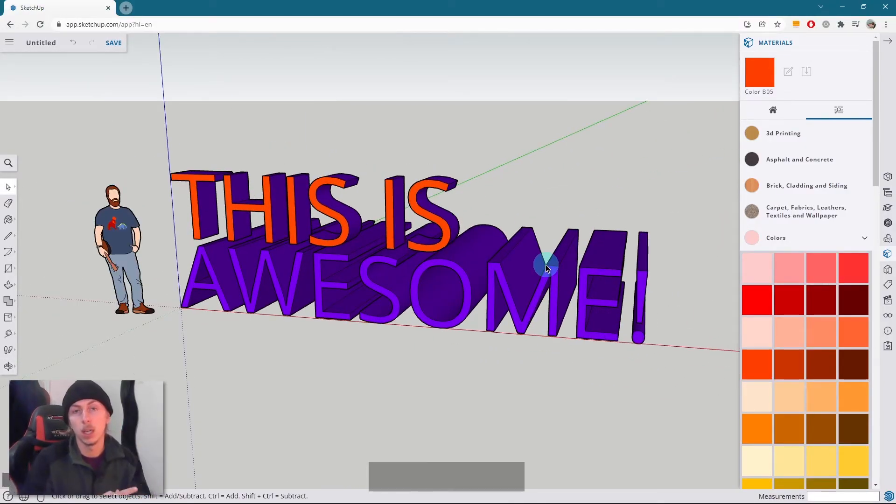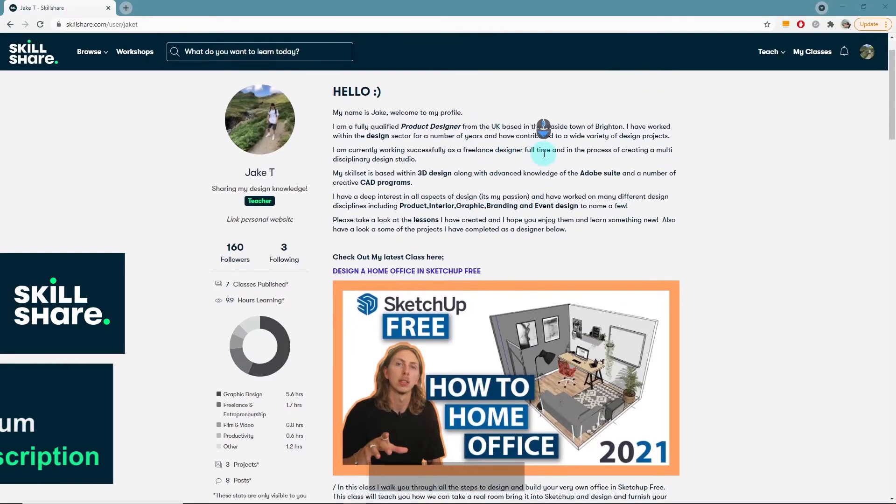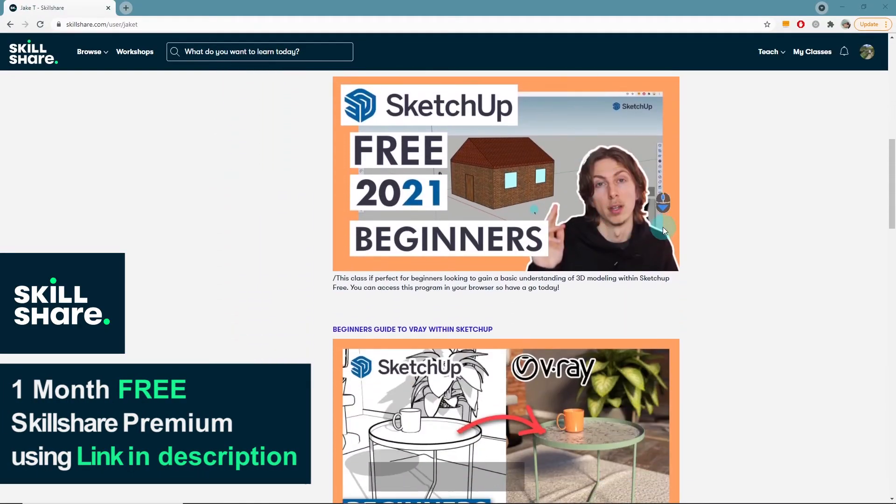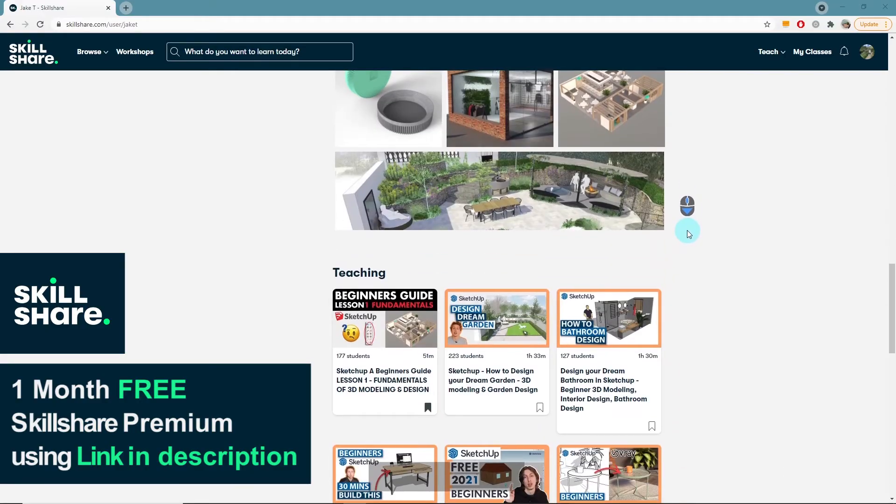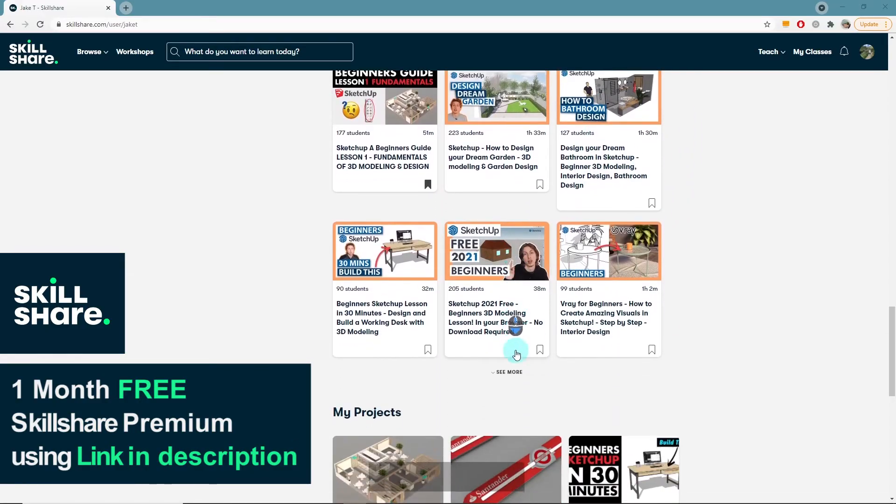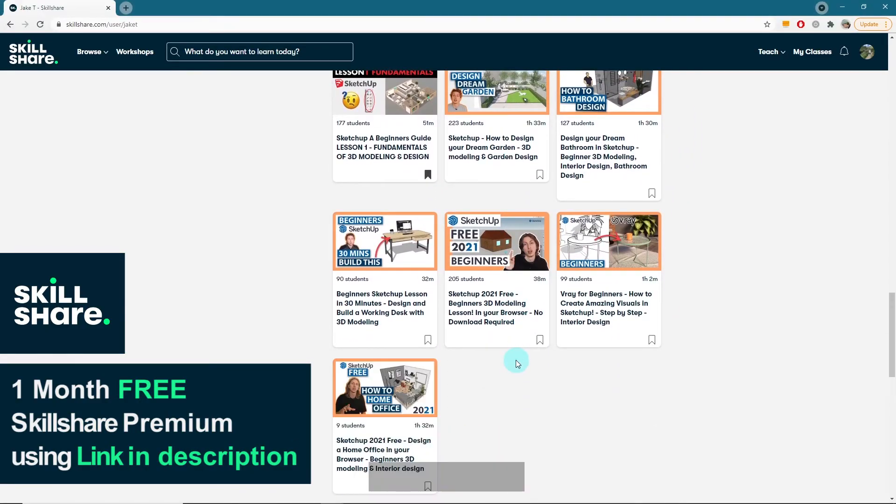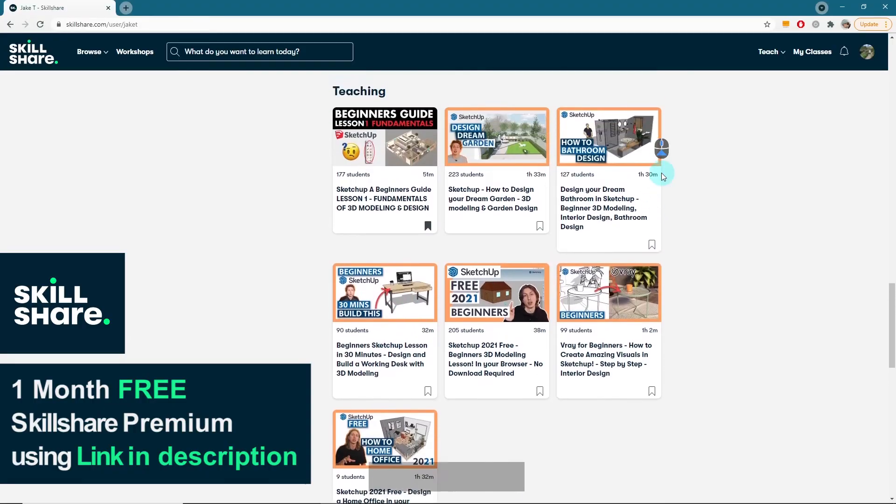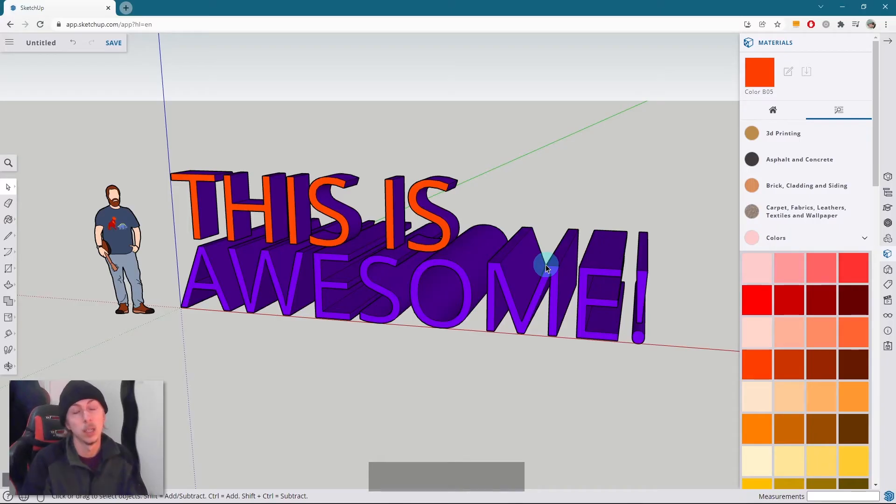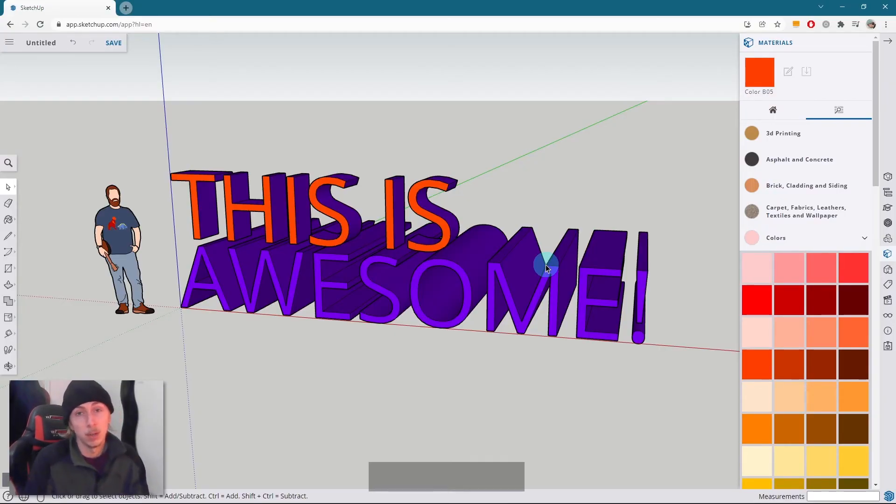If you want to check out my full classes over on Skillshare, I highly recommend them. They are still currently doing the one month free if you use my link below. So if you use that link and sign up, you get one month of Skillshare free. And I've got loads of lessons on SketchUp 3D modeling, interior design, garden design. And I think they're really good classes. So if you check them out, that would really help me out.